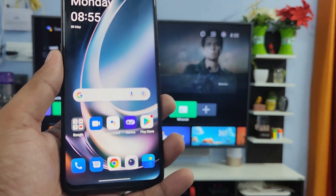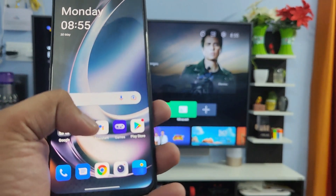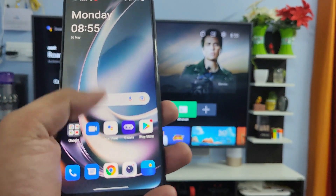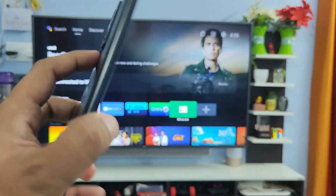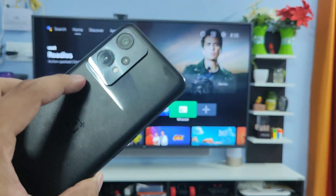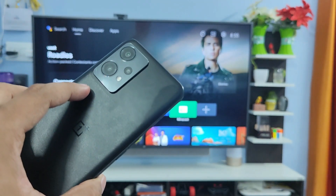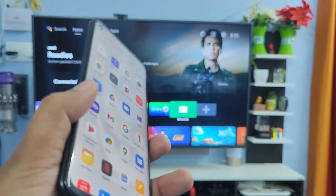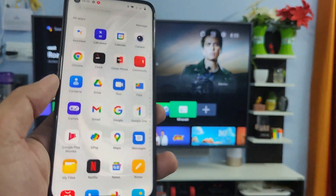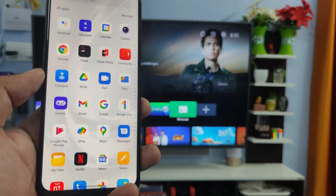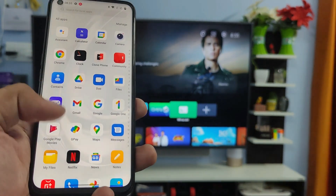Hey guys, welcome back to Phone Tricks. In this video we will learn how to screencast a OnePlus Nord C2 Lite smartphone into the smart TV. Before we start, please subscribe to our channel for more interesting phone videos.